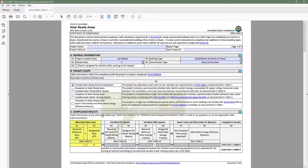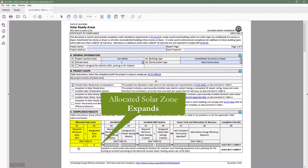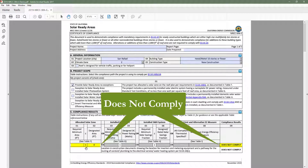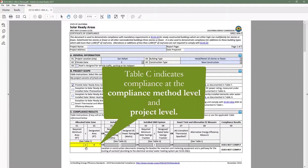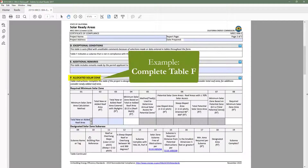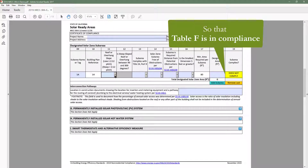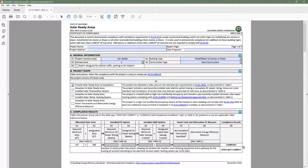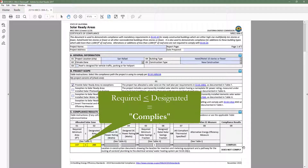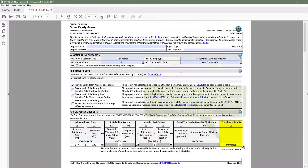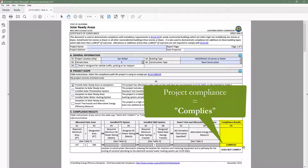You'll also notice that the Allocated Solar Zone column in Table C has updated itself and shows a non-compliant design. This is another great feature of the dynamic forms: the ability to indicate compliance at the compliance method level as well as at the project level. For example, if we head to Table F, Allocated Solar Zone, and complete the table so that the allocated solar zone is in compliance, when we return to Table C, Compliance Results, you'll notice that the Allocated Solar Zone column indicates a compliant design, and as a result, compliance at the project level indicates complies.